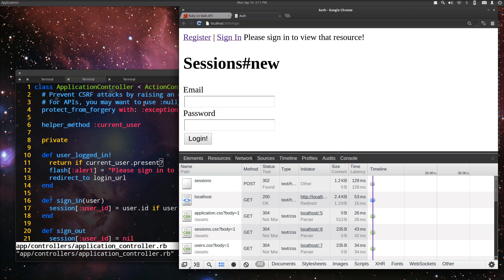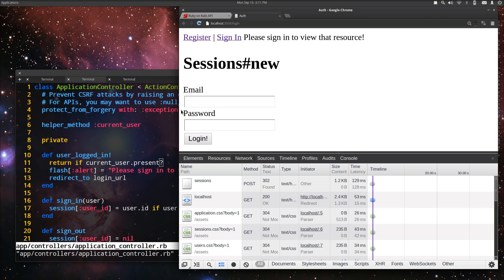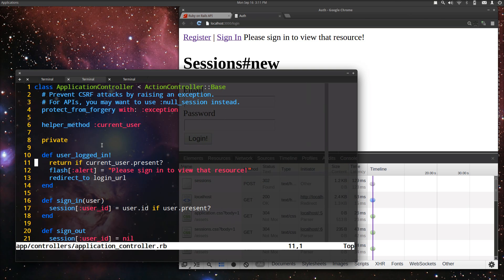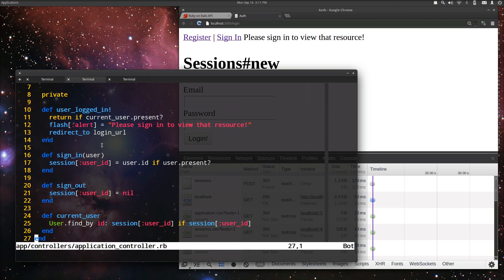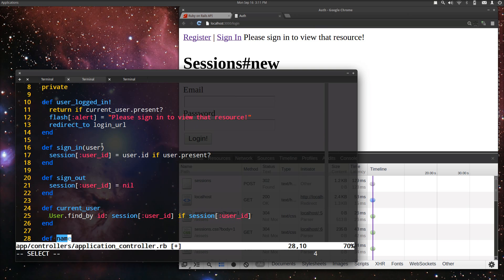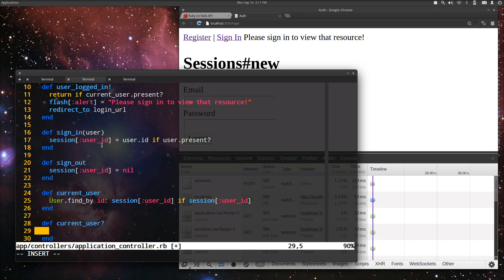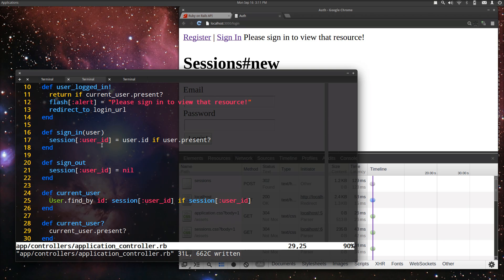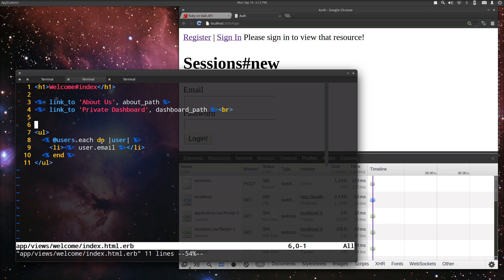The last thing that I kind of would like to show you is one other simplification that we can do. Application controller. We can also do def current user with a question mark on there, and do current user.present to check to see if there is user there. And one other optimization on that one. On the current user method, not the question mark method. But first we're going to use this method here. We're going to go to our welcome index.